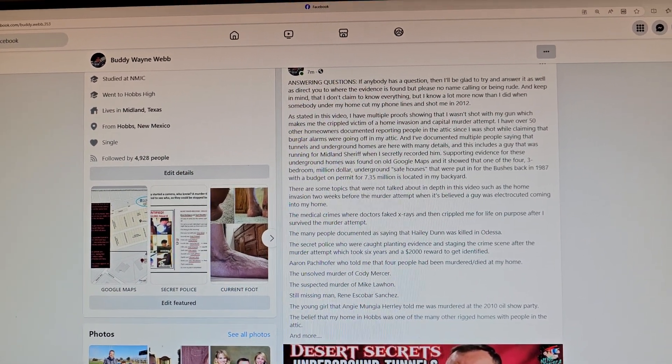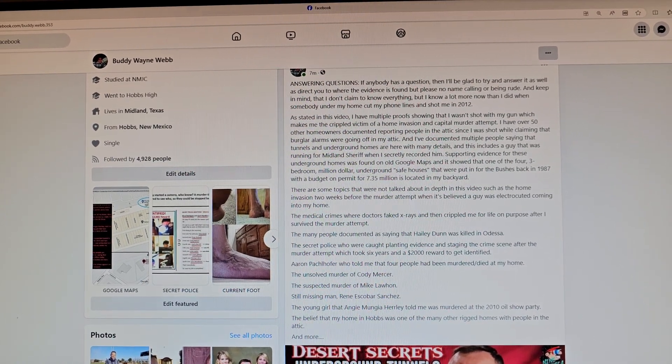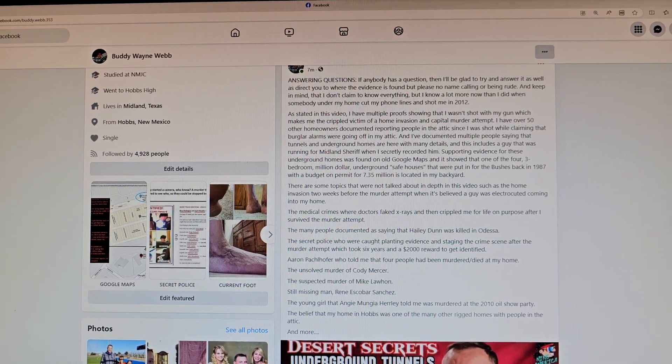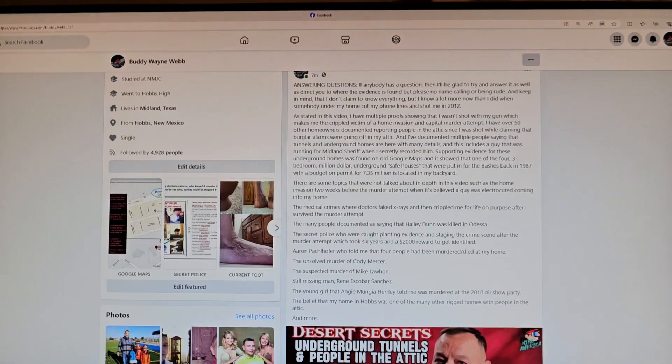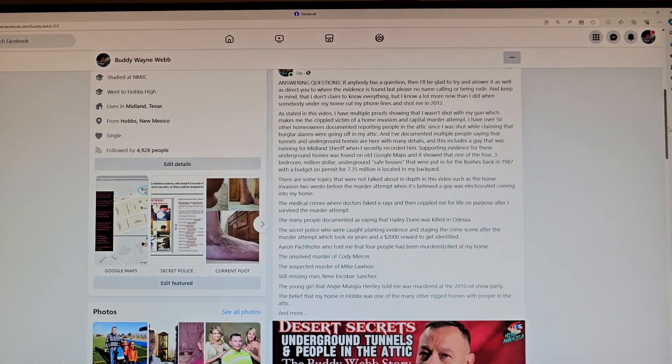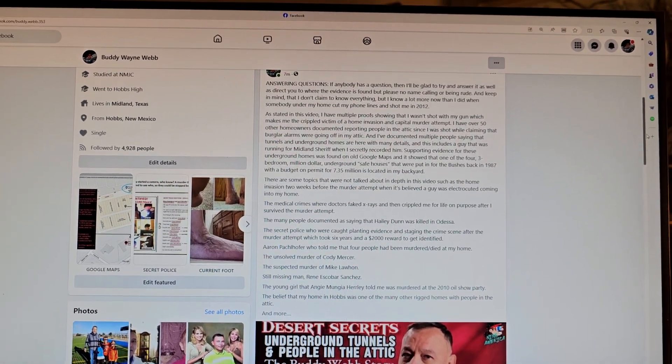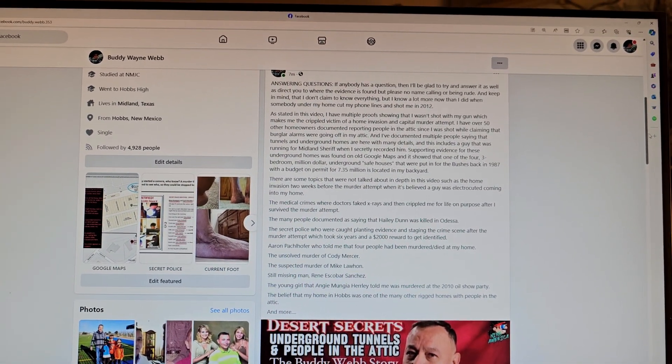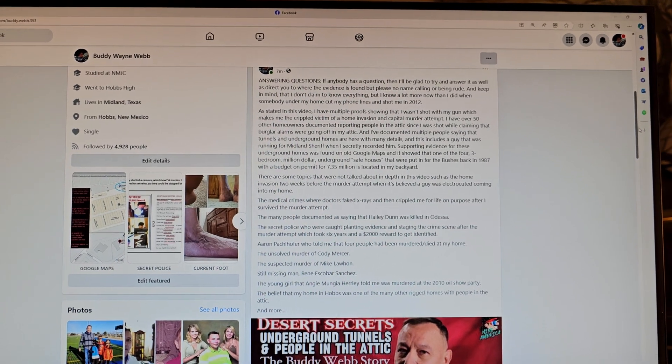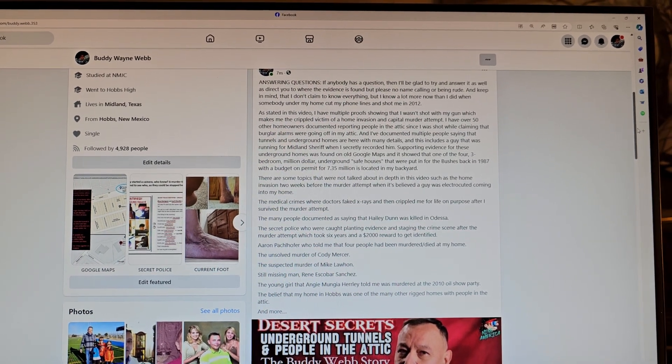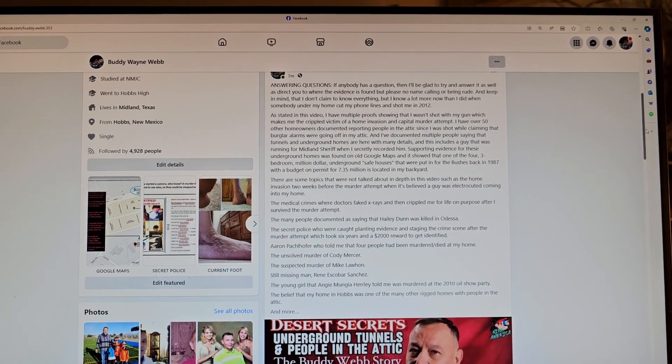There are some topics that were not talked about in depth in this video, such as the home invasion two weeks before the murder attempt, when it was believed a guy was electrocuted coming home, the medical crimes where doctors faked x-rays and crippled me for life on purpose after I survived the murder attempt.